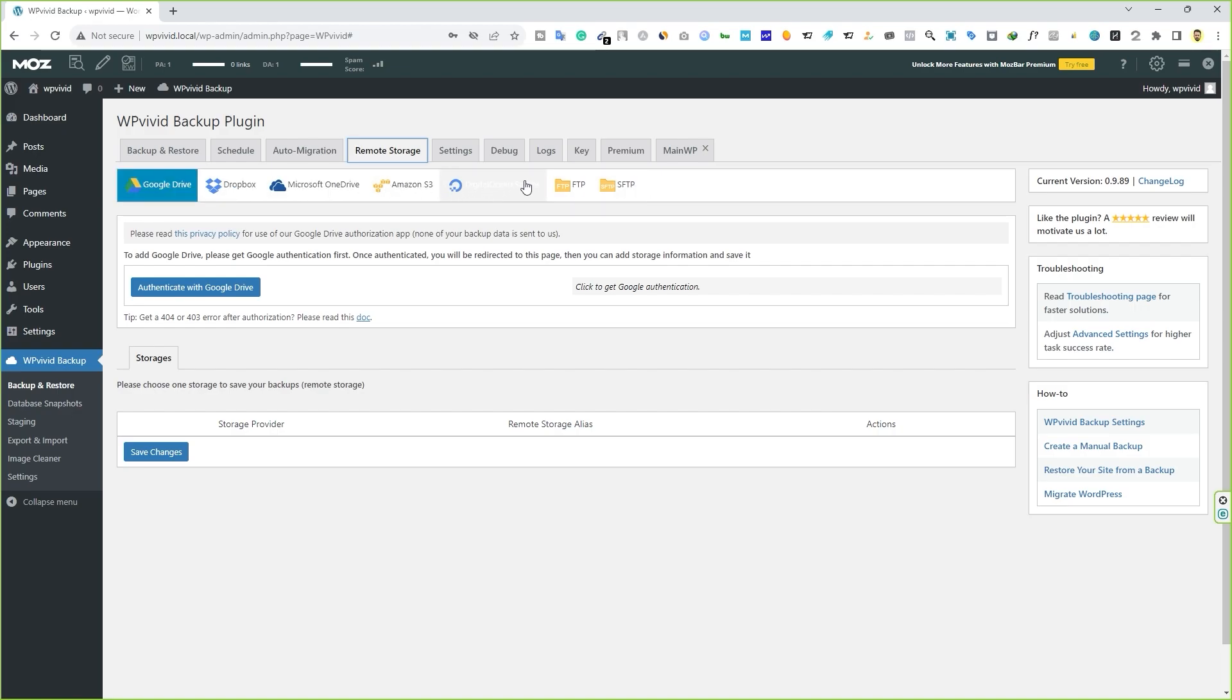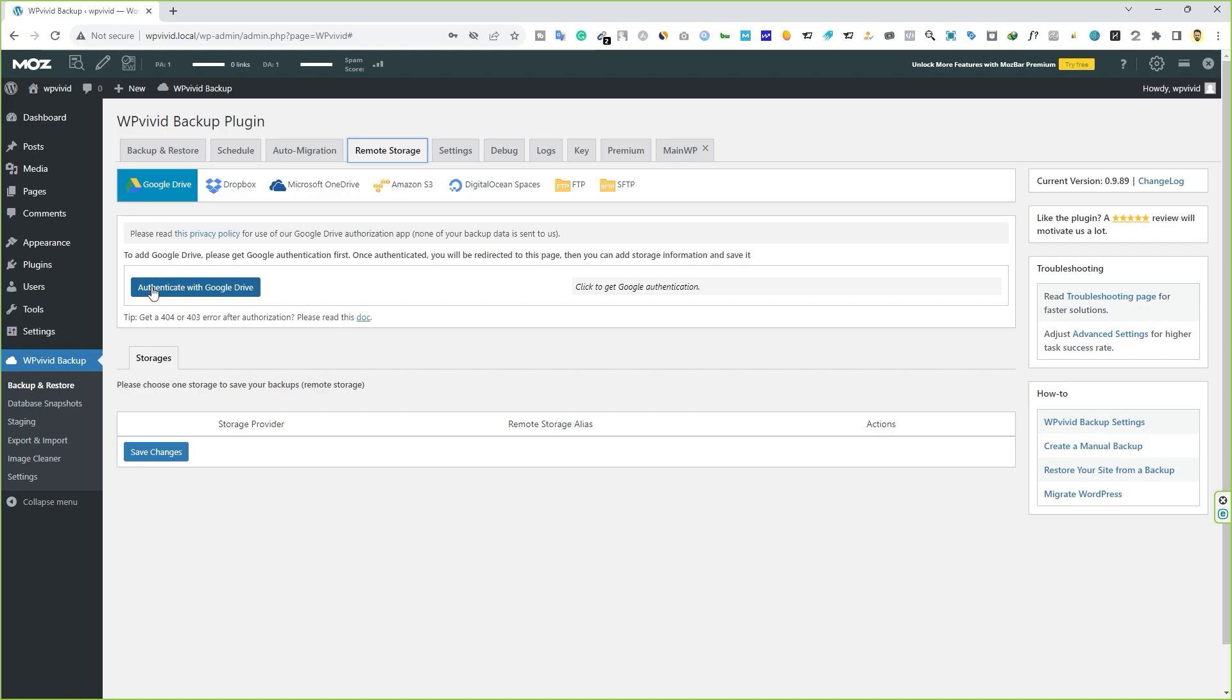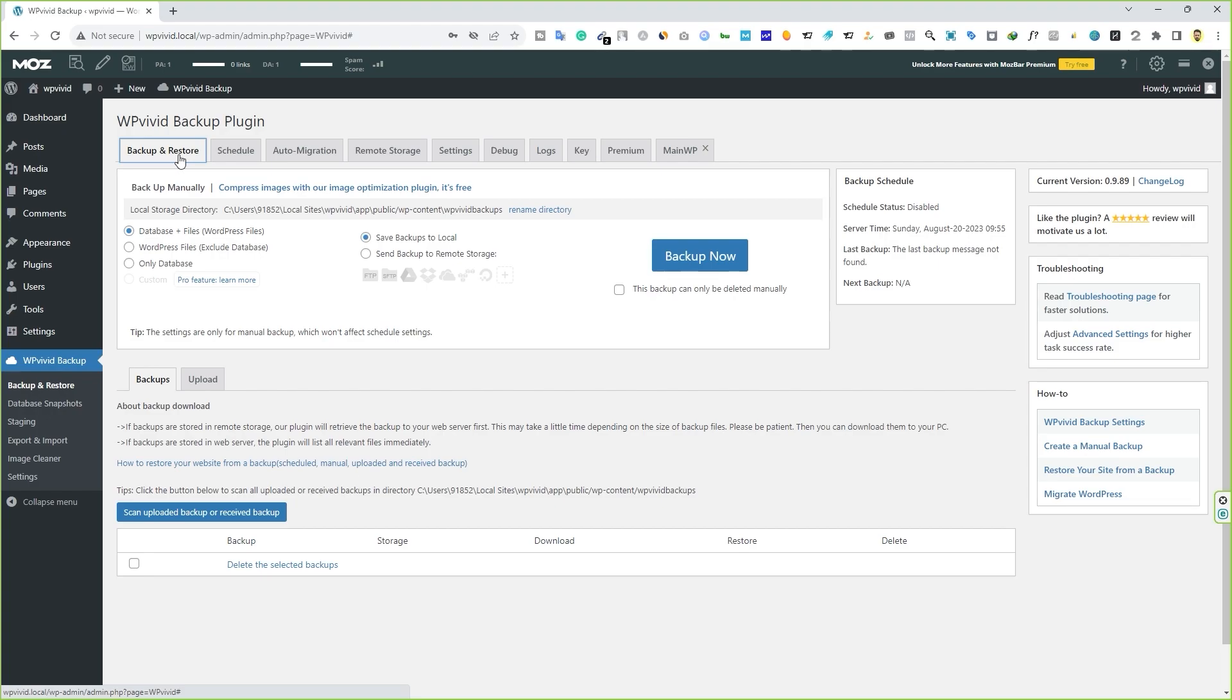If you want to send your backup file to remote storage, you have to authenticate your website or this plugin with one of the remote storage options you have. If you have Google Drive, you can select Google Drive and click on authenticate with Google Drive. It will connect your website with Google Drive. Just come back to this tab and click on backup now.